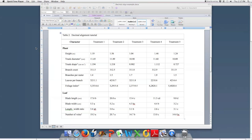This tutorial will demonstrate how to align the decimal places in the columns of Microsoft Word tables. There's very little information about this out there — students and researchers constantly ask how to do this, and even Microsoft doesn't seem to present the information in very many places.